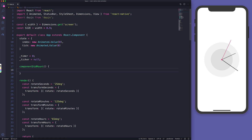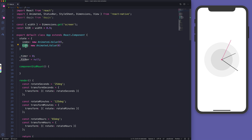In componentDidMount we'll need to do a couple of things, but first let me explain what index and tick do. Basically we are going to increase the timer number on every second, and based on this timer we'll set the value of tick. The animation will happen based on tick, but we are going to animate the index.